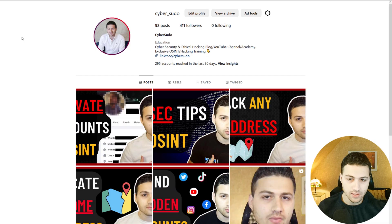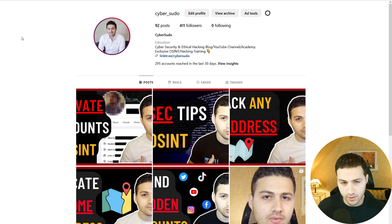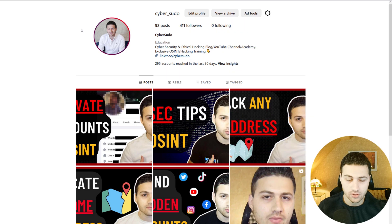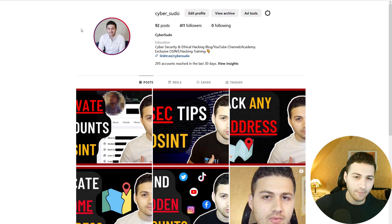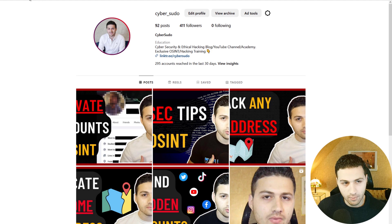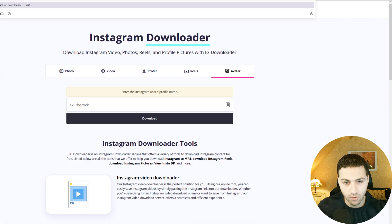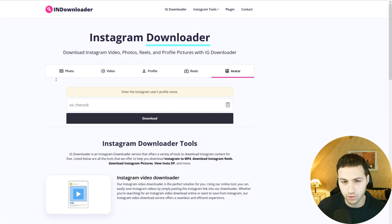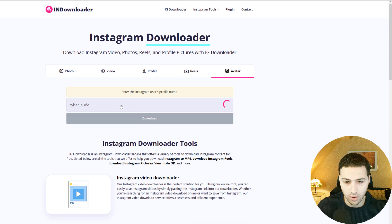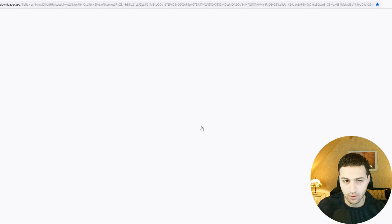I will start with a public Instagram account — my profile CyberSudo. The first thing you can notice is that I have a profile picture with my face. We can do a reverse image search as we have done in a previous video — you will find the link in the video. To download the Instagram profile picture, copy the URL, then go to a website like InDownloader and enter the username to download their profile image.